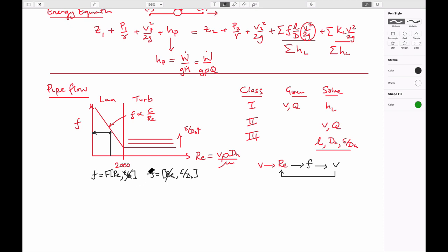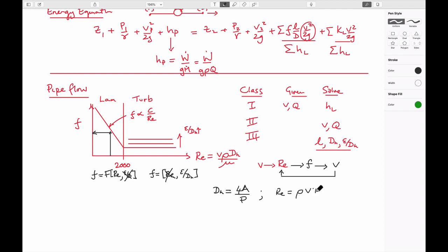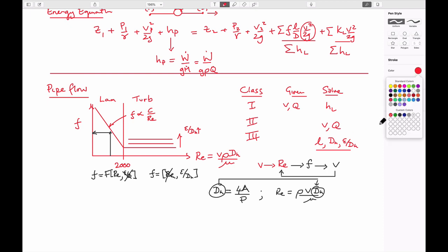Solution methods are slightly different between the laminar and turbulent regimes. For non-circular pipes, we can calculate a hydraulic diameter equal to four times the area of the flow cross-section divided by the wetted perimeter. We can also define the Reynolds number in terms of density, velocity, and the hydraulic diameter of the system, and this term is used in both circumstances.